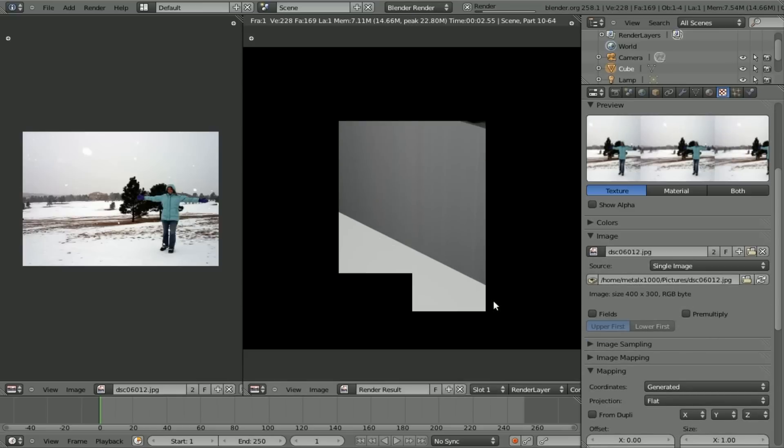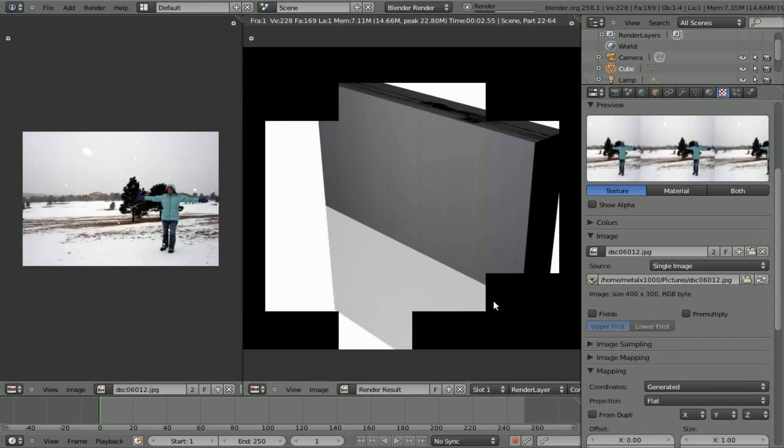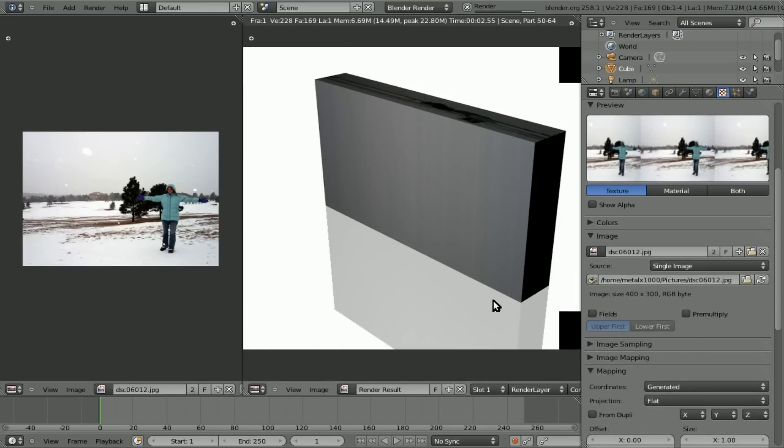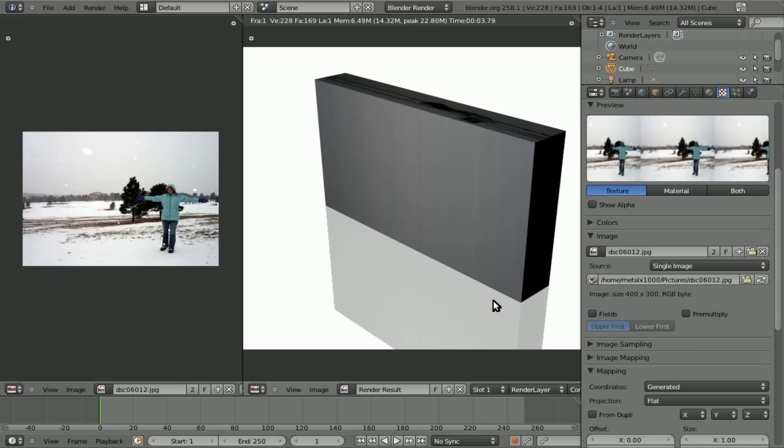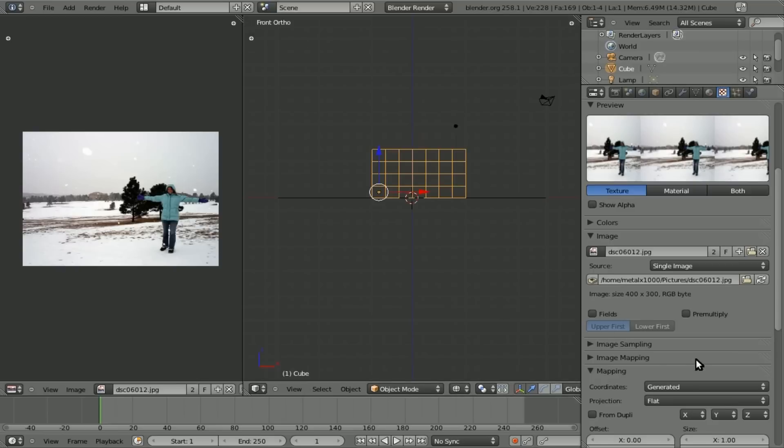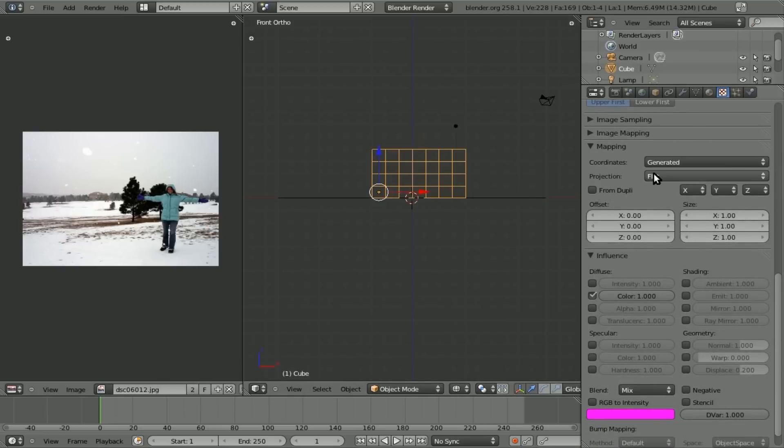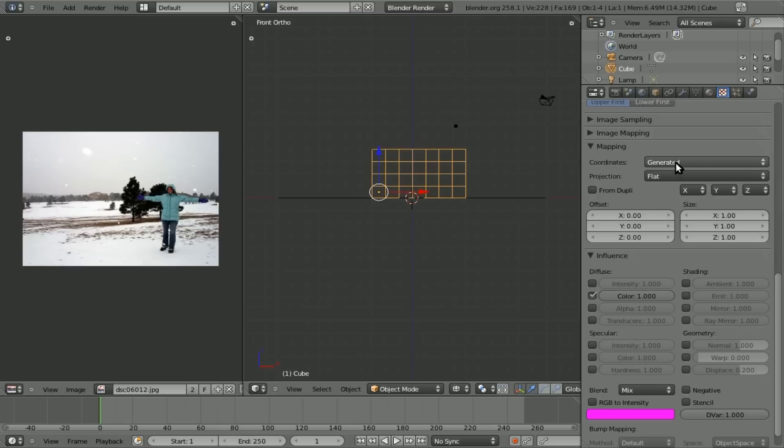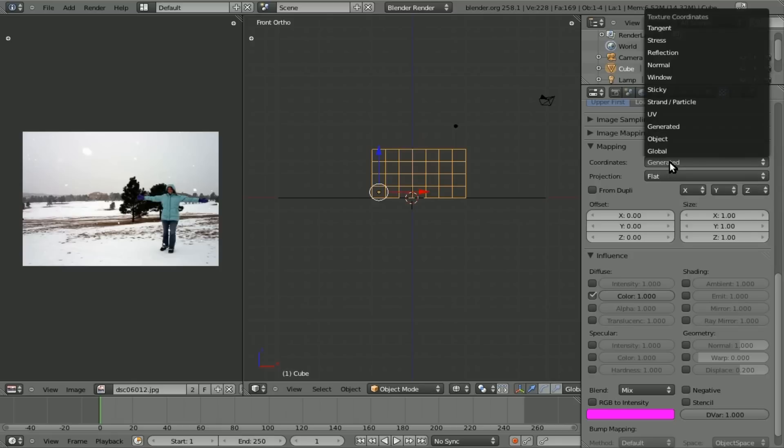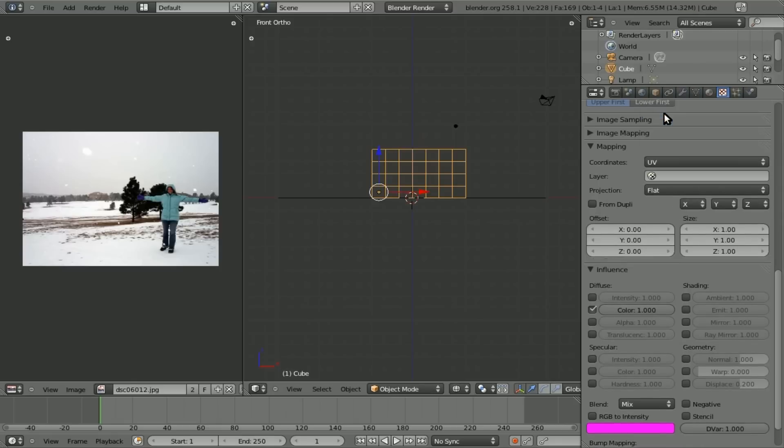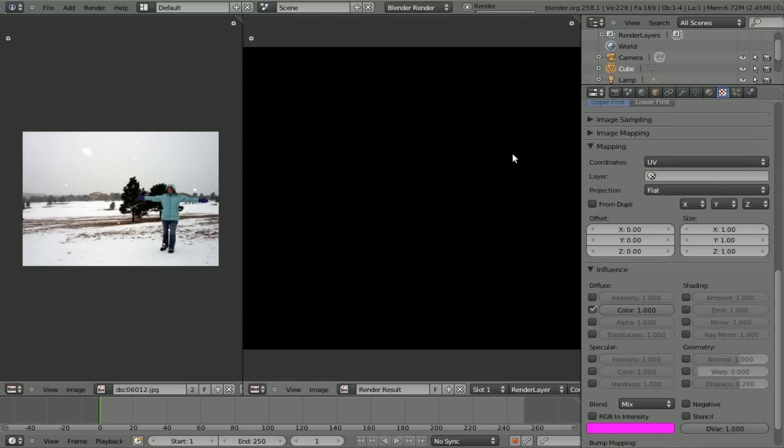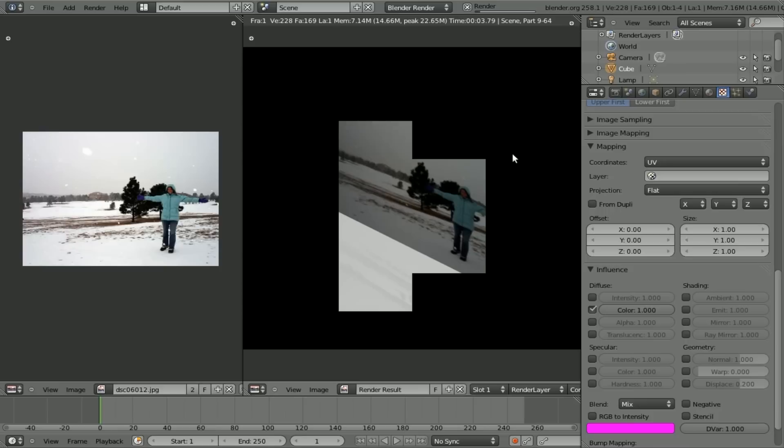At this point, if we hit F12, you'll see that it's not right. It's showing that image on top and the rest is stretched. That's because we have generated from coordinates and we got projection flat. Well, what we're going to do is we're going to change generated to UV. And at this point, if we hit F12, you can see our image is nicely spread across all our cubes.